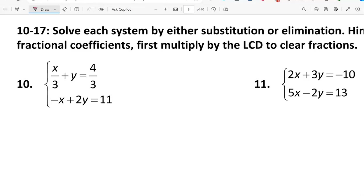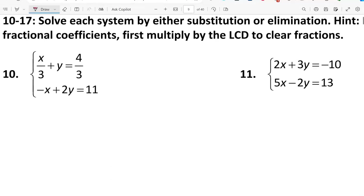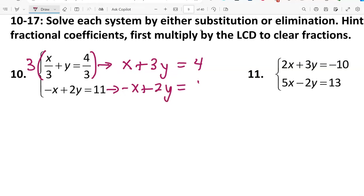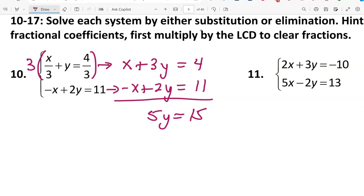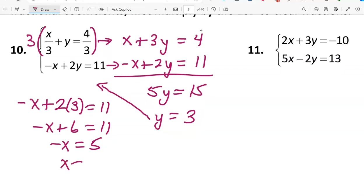For problems 10 through 17 we can solve using either substitution or elimination, and a hint: we're going to eliminate fractional coefficients by multiplying by the LCD to clear fractions. For number 10, multiply the first equation by 3 to get x plus 3y equals 4, and the second equation gives negative x plus 2y equals 11. Adding them together, the x's cancel: 5y equals 15, so y equals 3. Substituting back: negative x plus 6 equals 11, giving x equals negative 5. The ordered pair is (-5, 3).